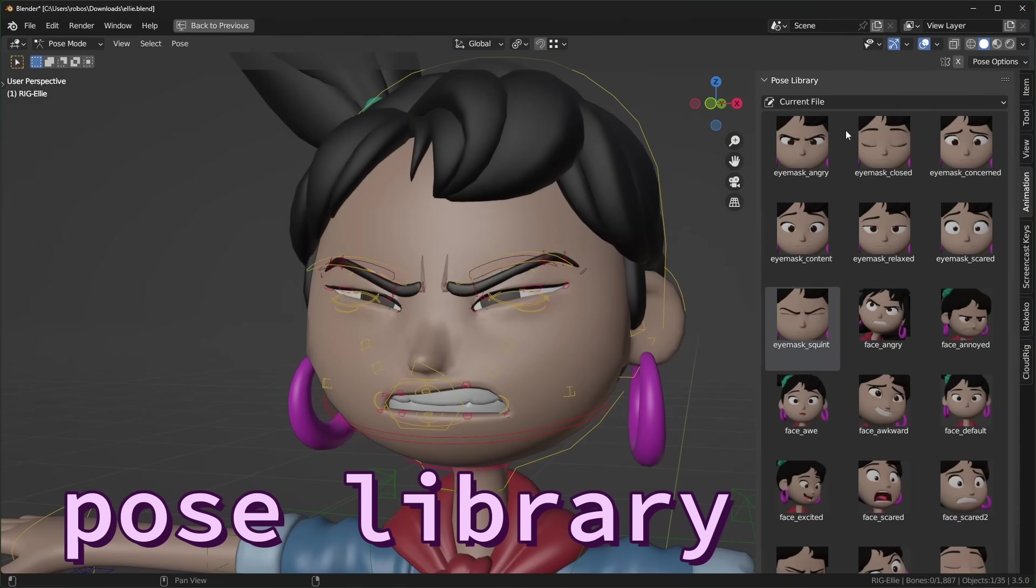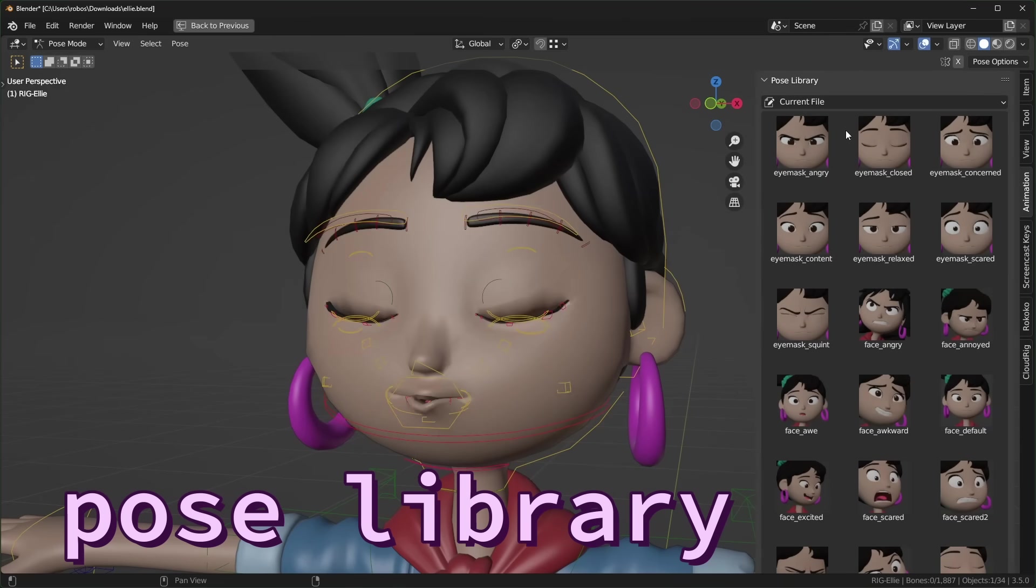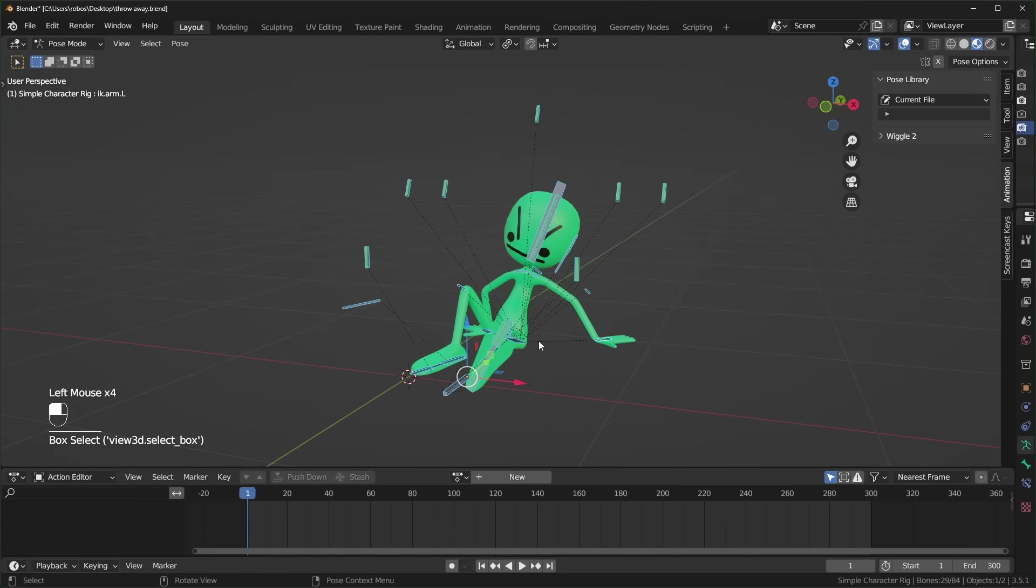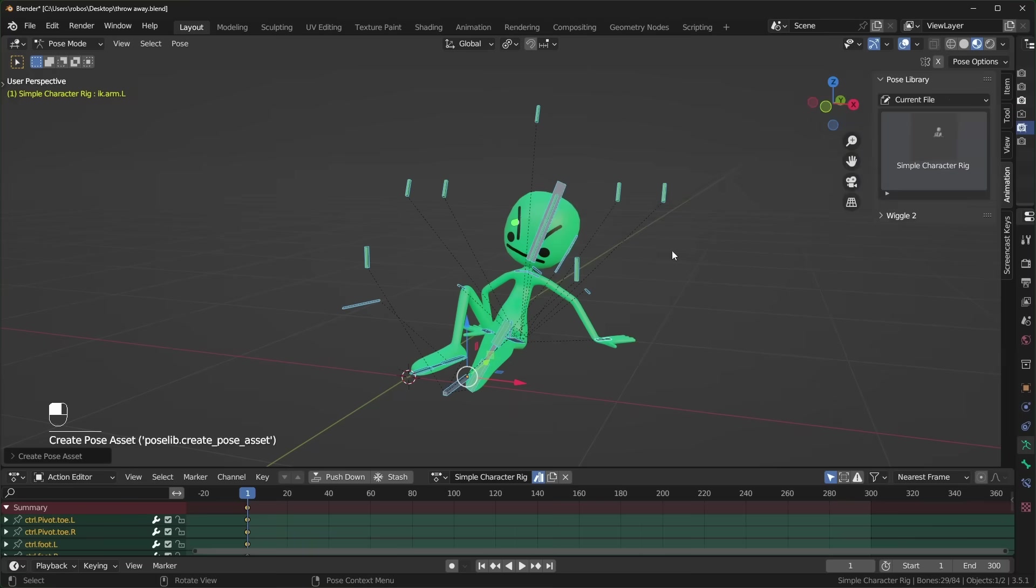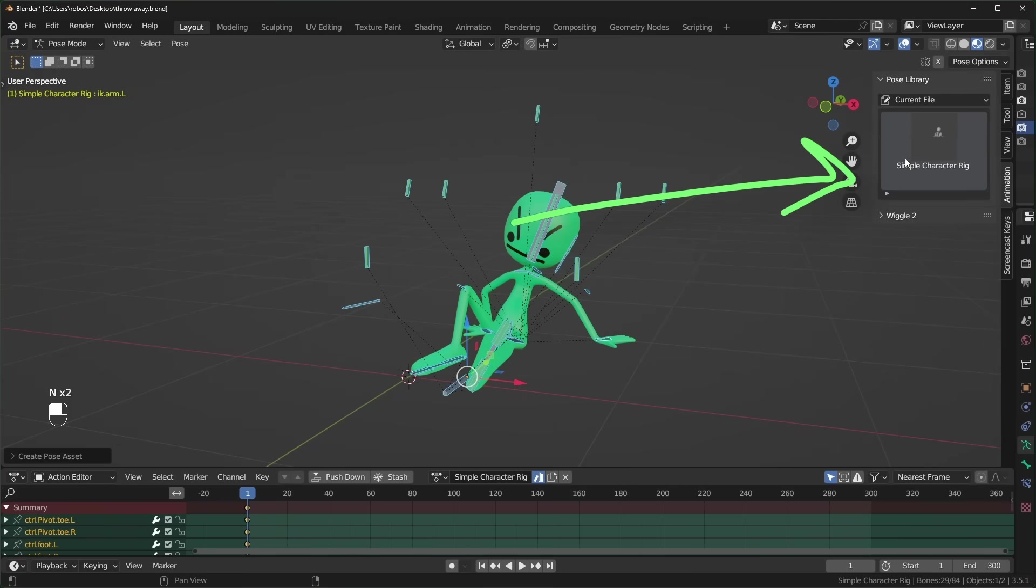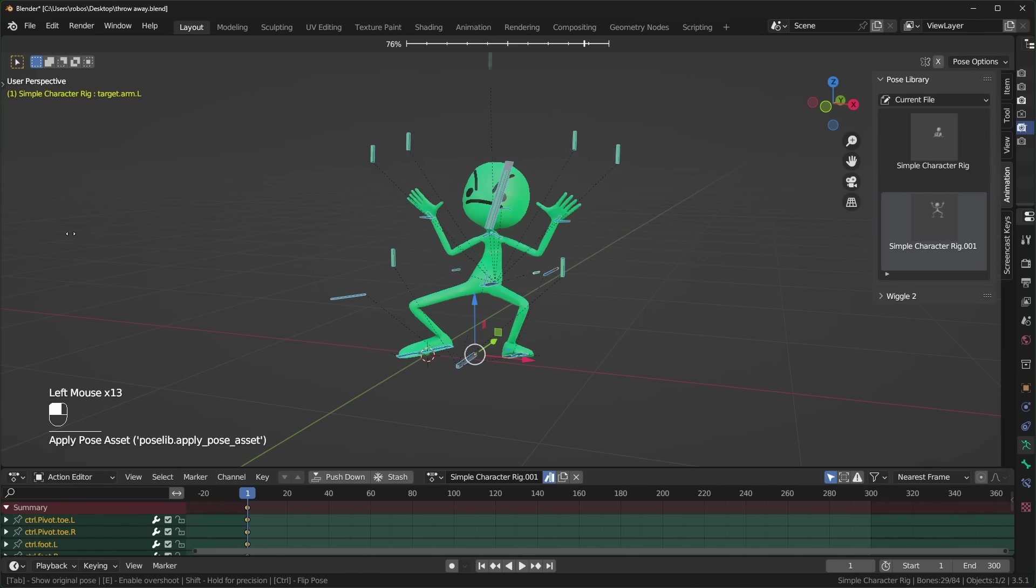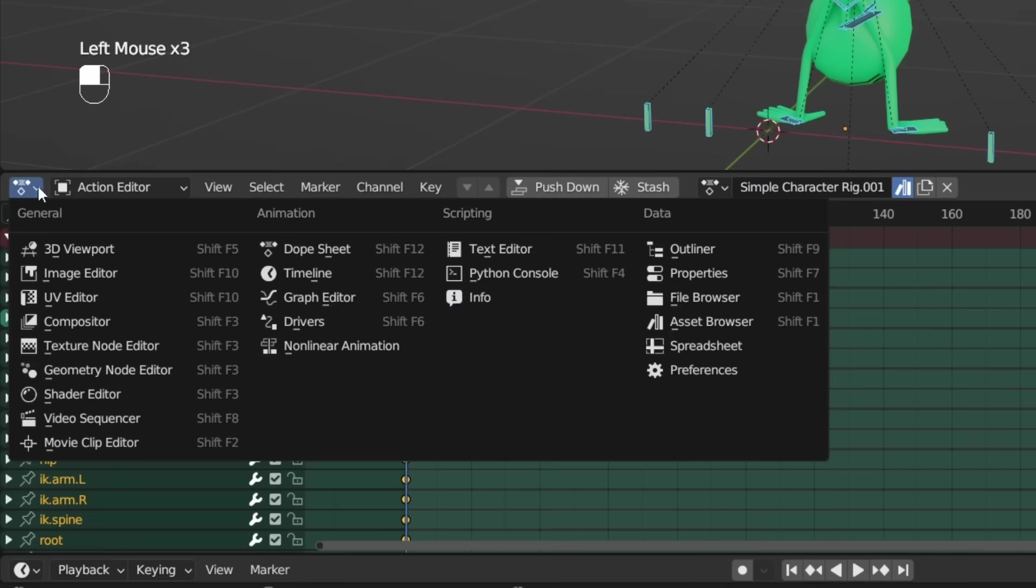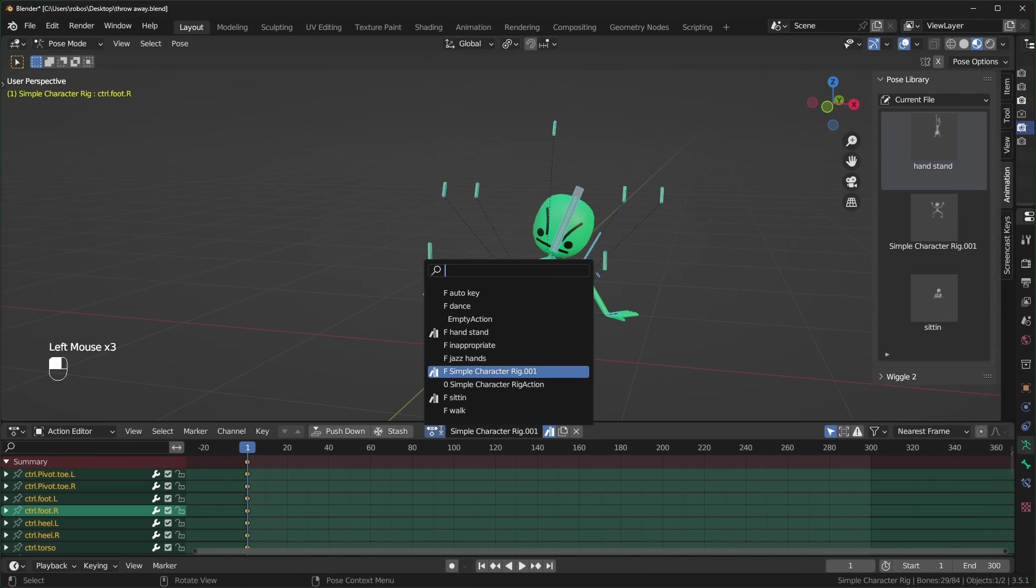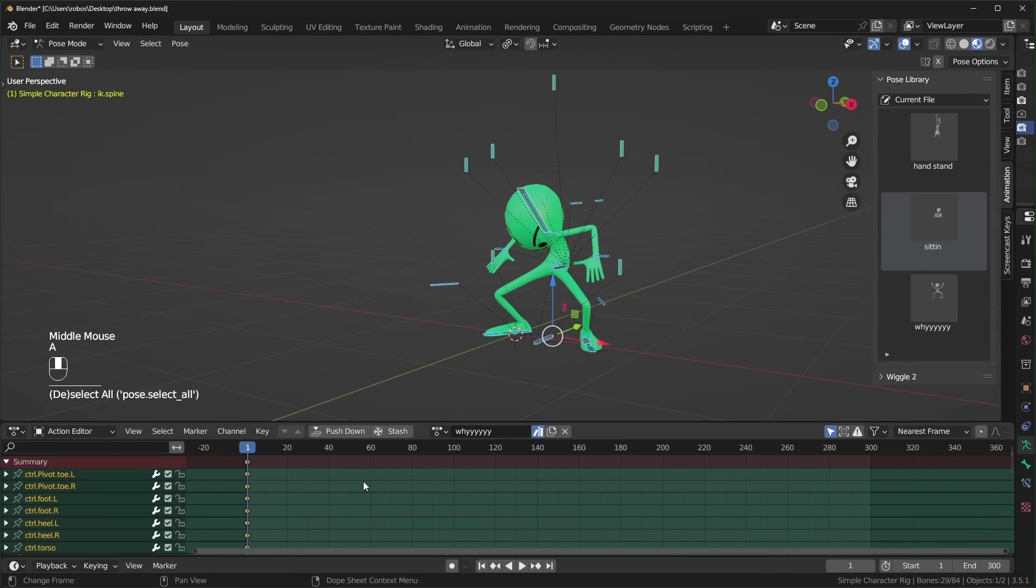If you want to save poses to reuse later, you can use the pose library. First, make sure you're in pose mode and select the bones that are part of the pose. Then you can press F3 and search for create pose asset. If you open up the N side panel and go to the animation tab, you should see the pose it created for you. And if you have two or more poses, you can click and drag them to blend between them. You can also add poses from the asset browser under the asset menu and rename them in the N side panel over here. Poses are saved as actions, so if you want to edit a pose, you can do that from the action editor.